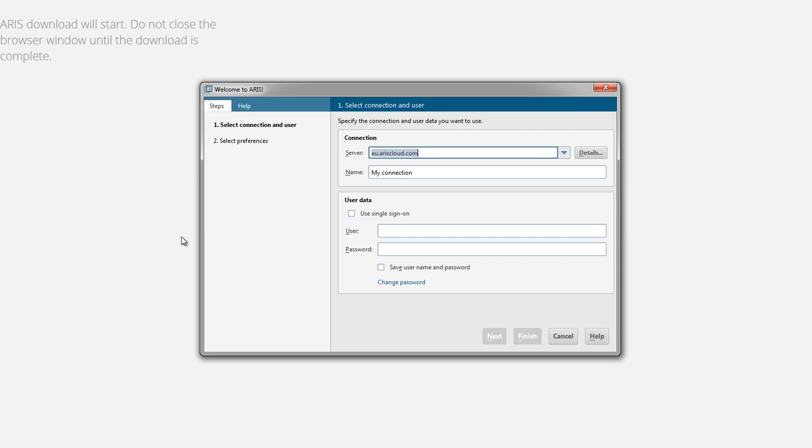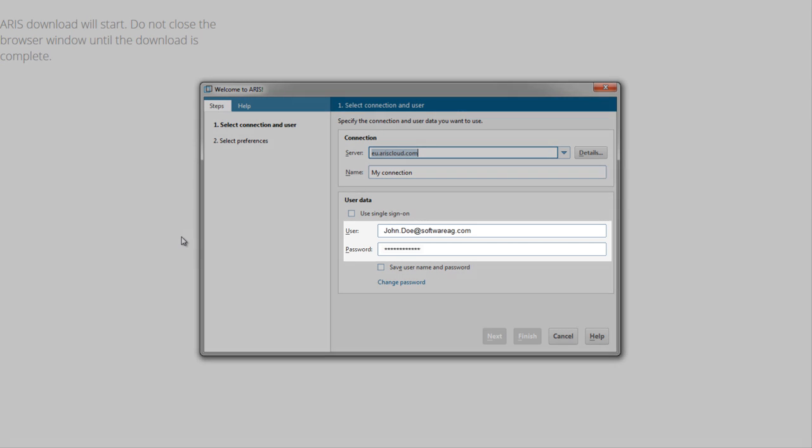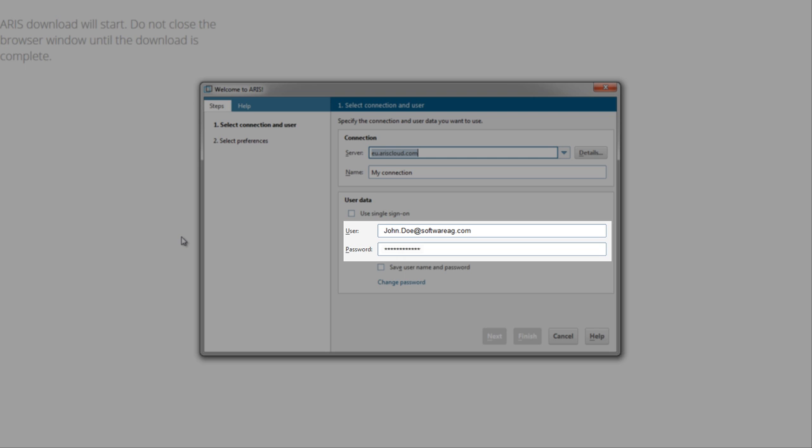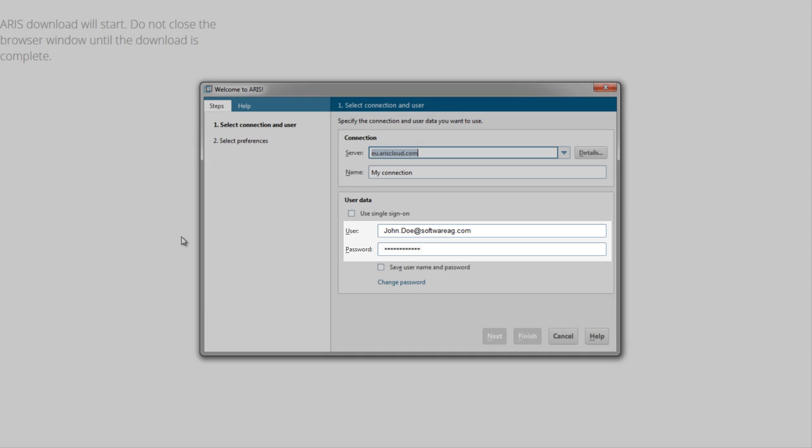After installation, a login screen opens. Enter your login information again and click OK.